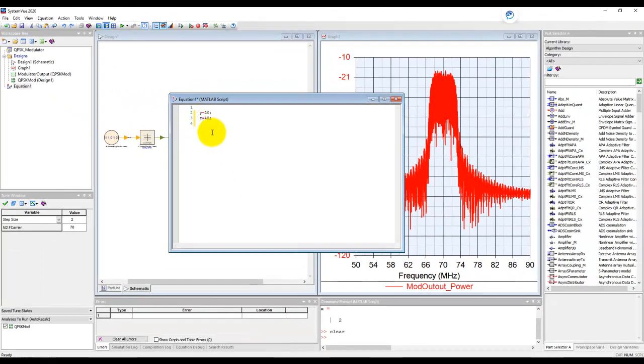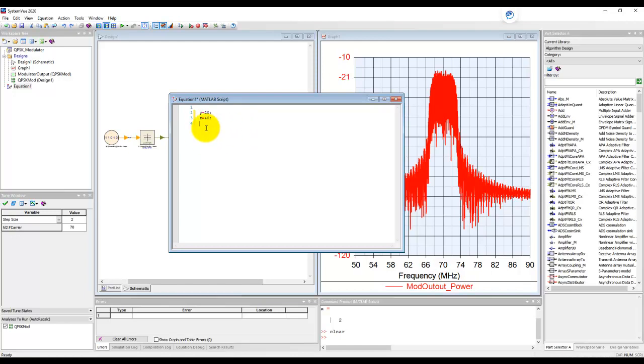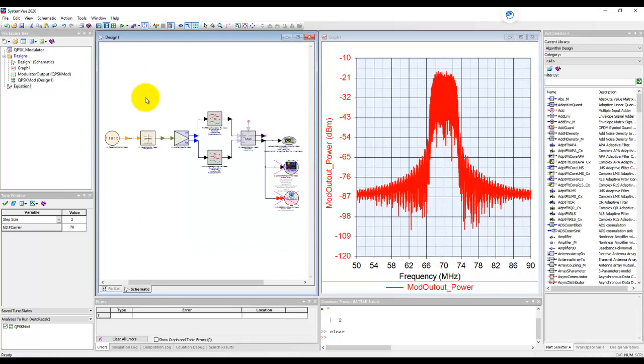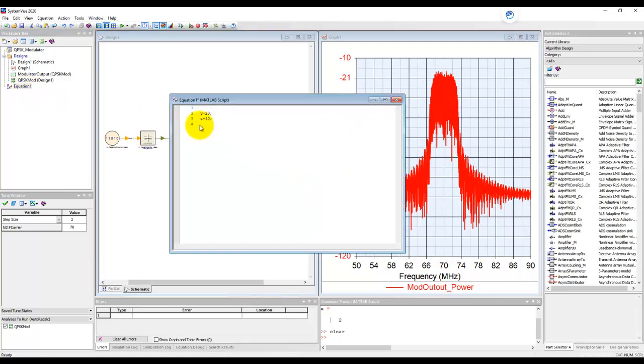Now this equation page can work in two modes. One is what we call auto-calculate. That means once we write our functions, we close this function, or we invoke these functions, those variables get calculated. Now, where is the place to see these variables or values?